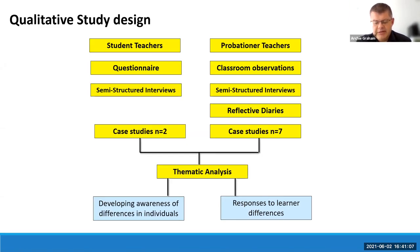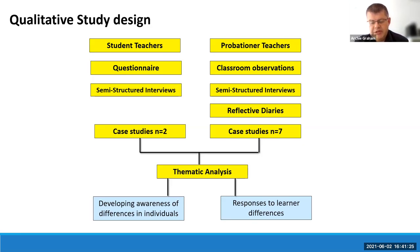For student teachers, data was collected via questionnaires and semi-structured interviews, producing two case studies. The small sample was due to the COVID-19 pandemic, which seriously impacted the number of student teachers able to participate. Prior to the pandemic, data were collected from probationer teachers via classroom observations, reflective diaries, and semi-structured interviews to produce seven case studies. Student teachers were recruited from the MA4 initial teacher education program and carried out the practicum in primary school settings. The probationer teachers were graduates of the same PGDE ITE program — four placed in two primary schools, three in a secondary school.